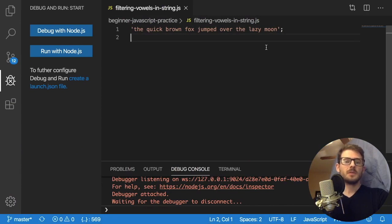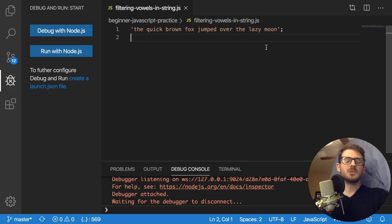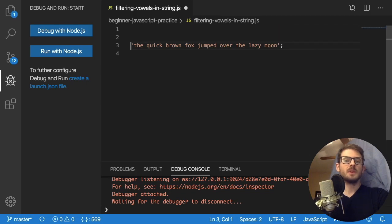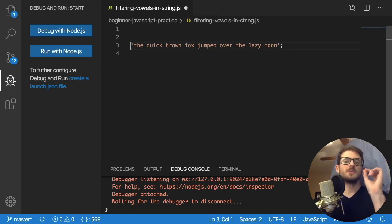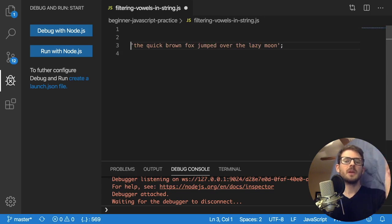Hey everyone, welcome back to another video tutorial where I'm going to be talking about a practice problem in JavaScript where basically the problem is we want to loop through this string of letters and we want to filter out any vowels.